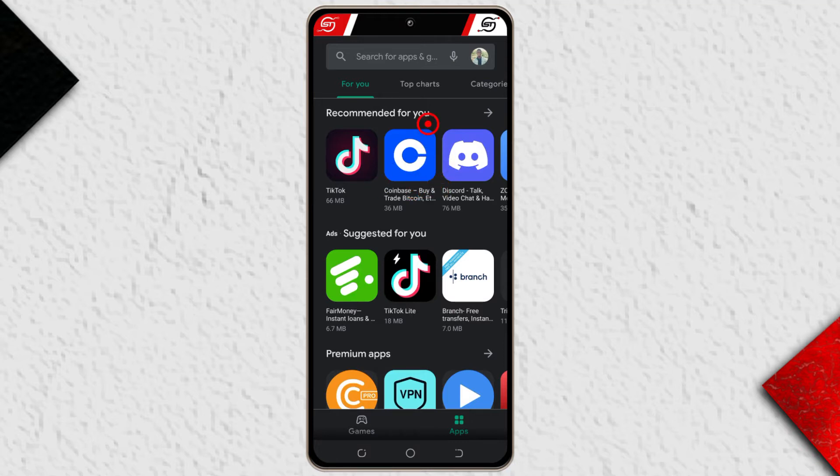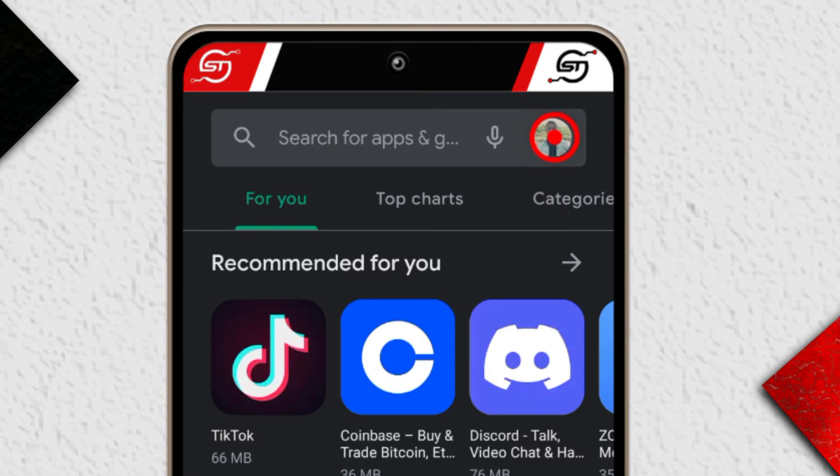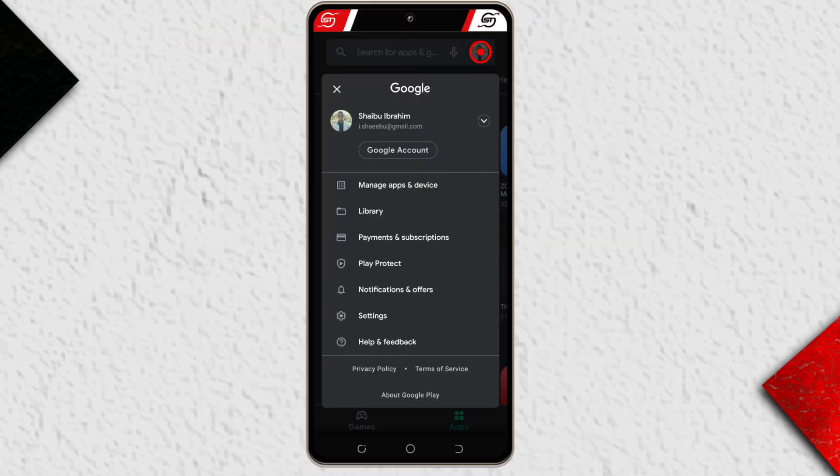So after you've opened the app, just come up here to where your profile picture is, tap it, and then tap manage apps and device.